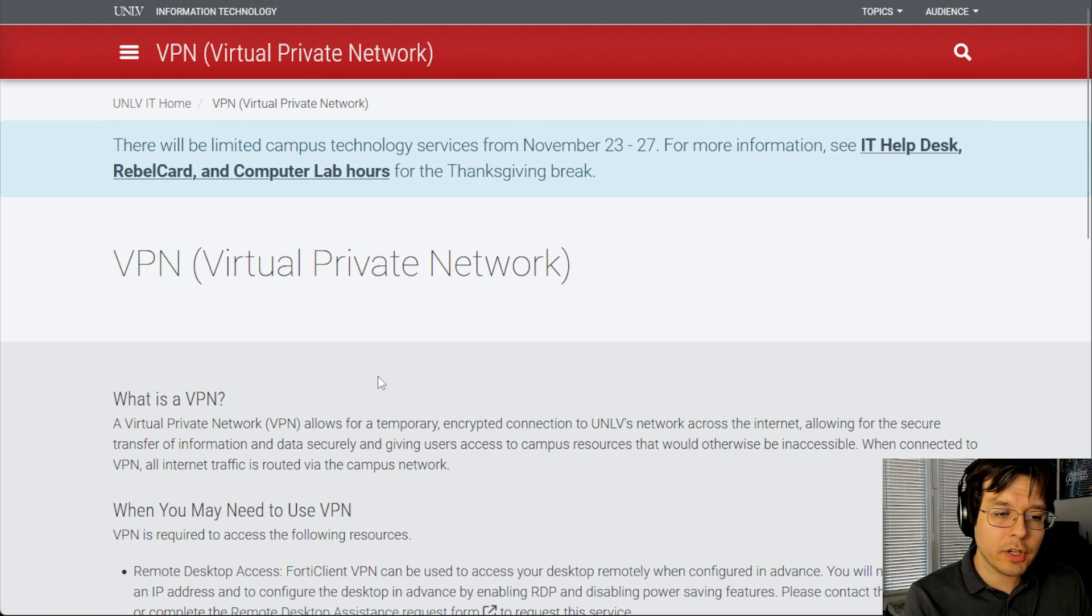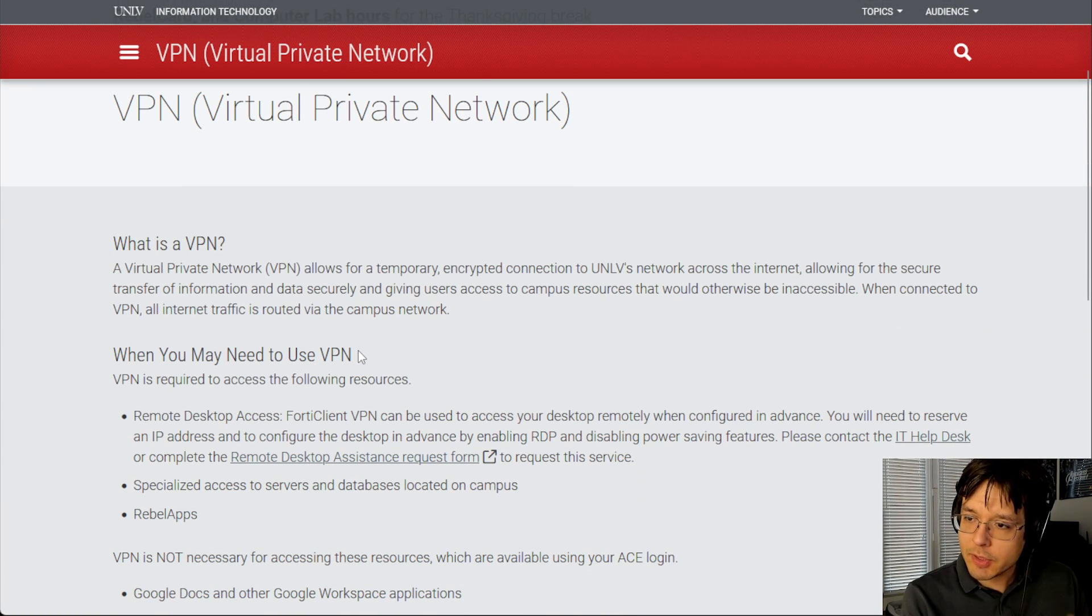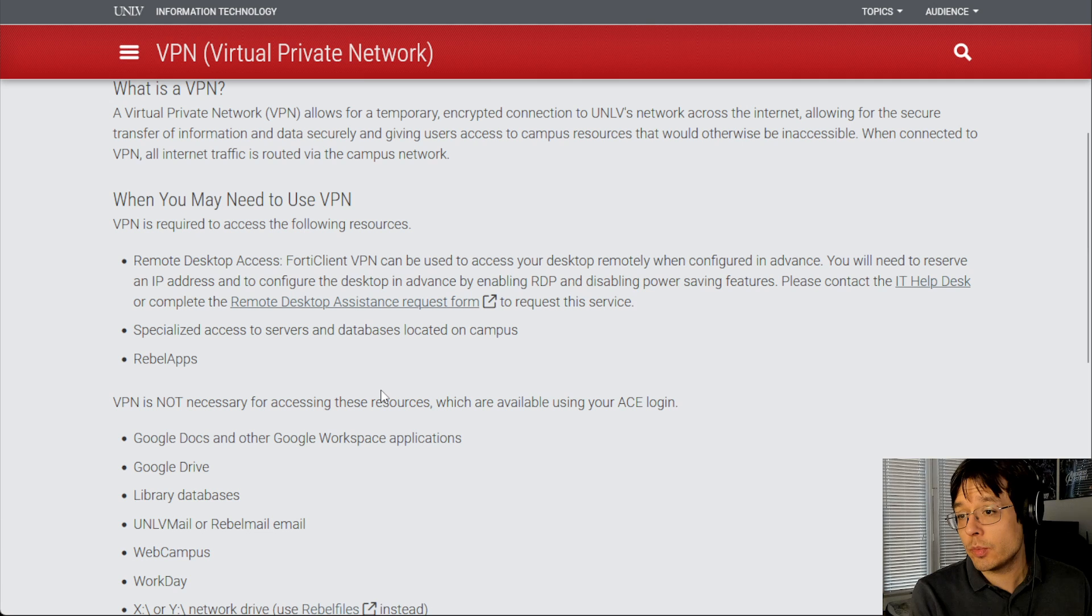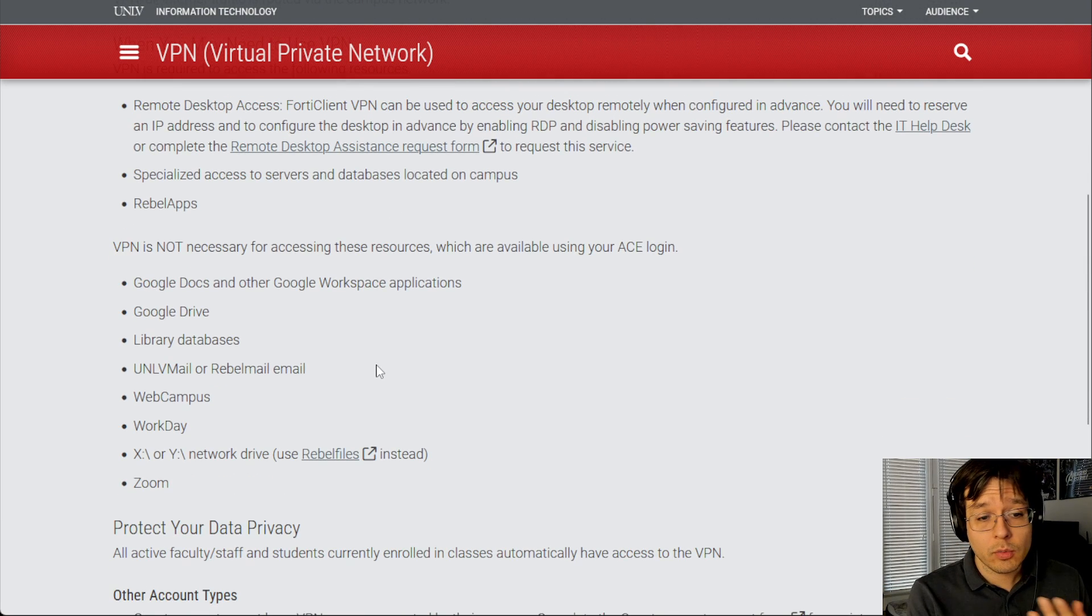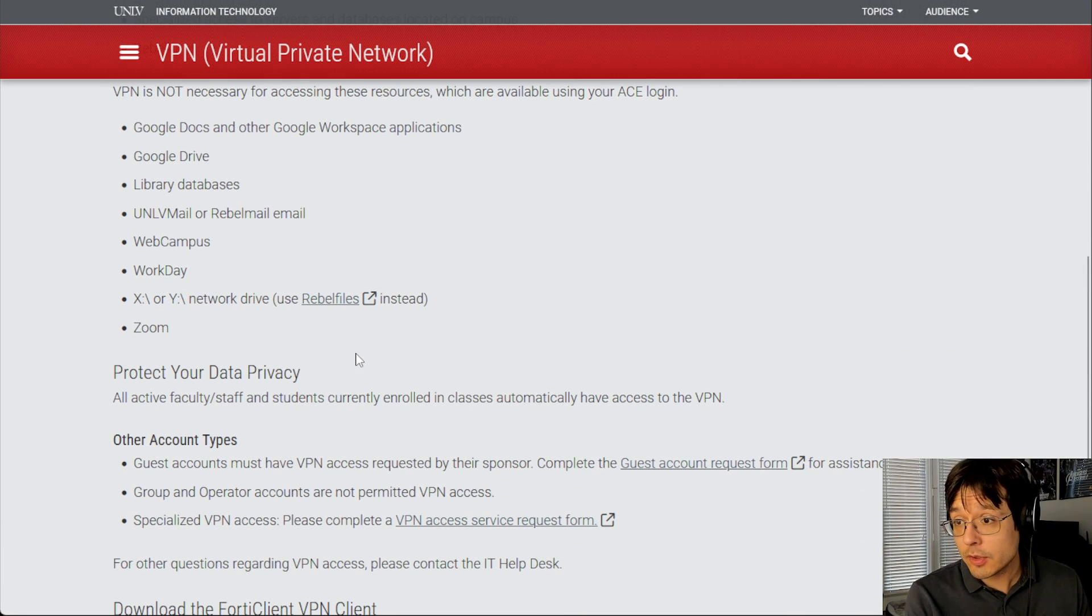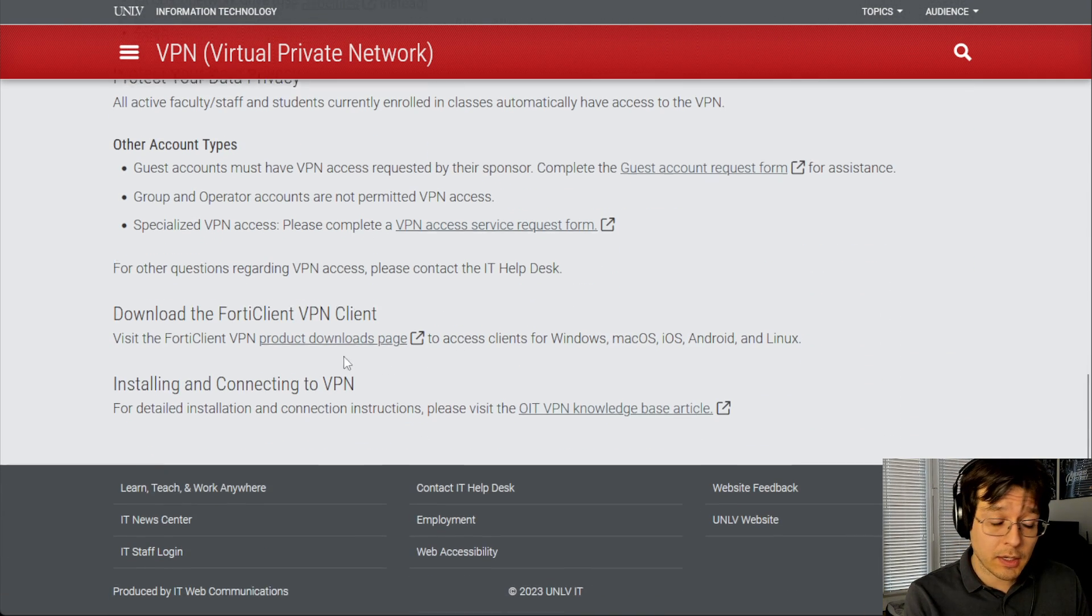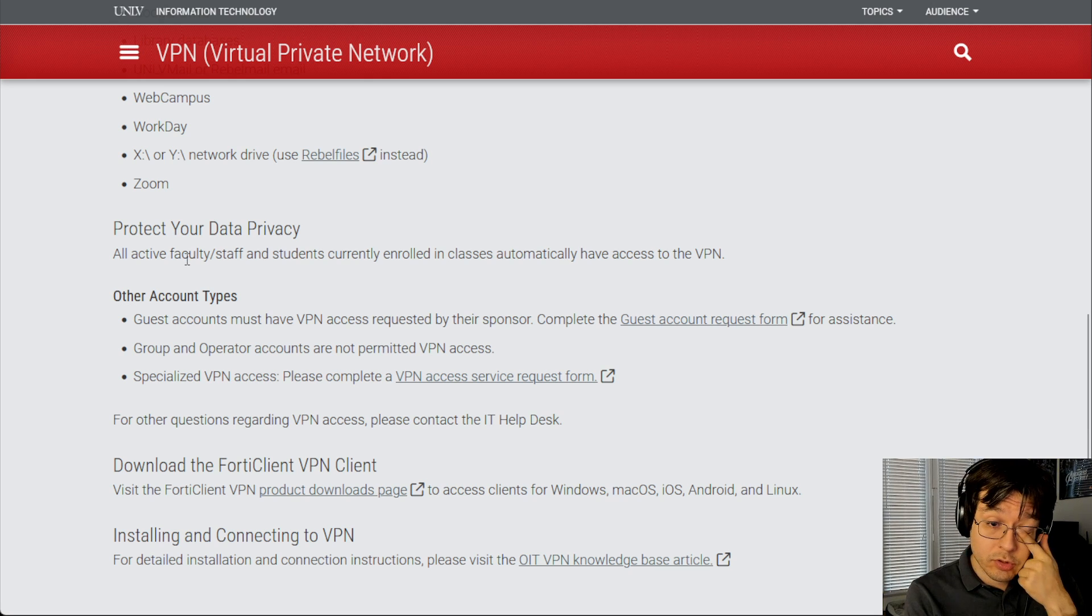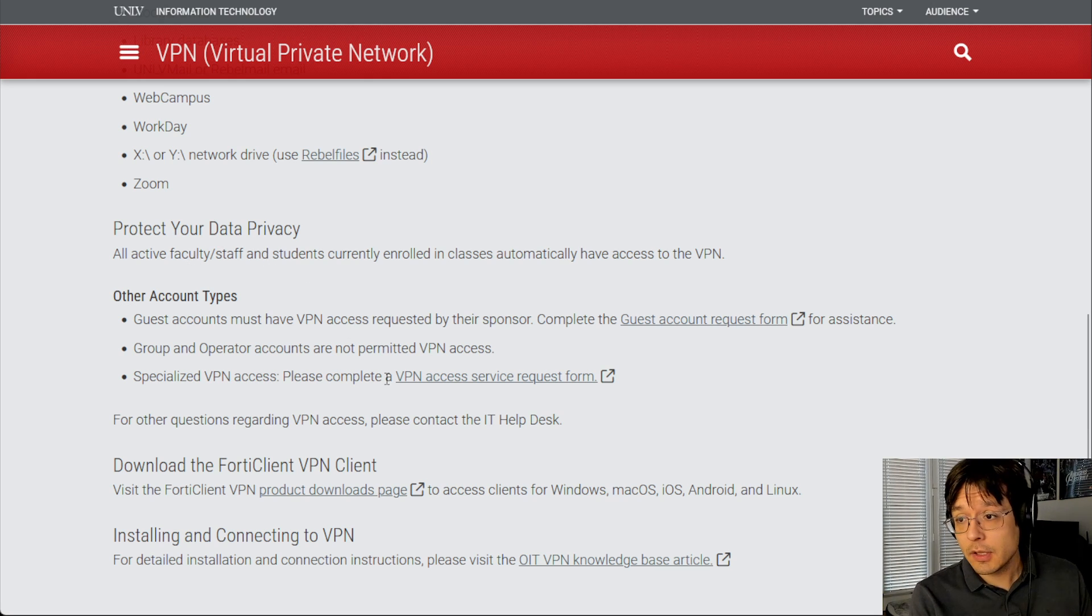So once you're here, you can go ahead and read about what a VPN is, what you should be using it for, what you should not be using it for. Something to point out is that if you are a student, faculty, or staff, then you automatically have access to the VPN.